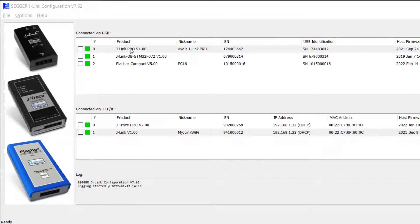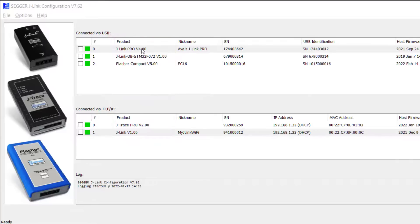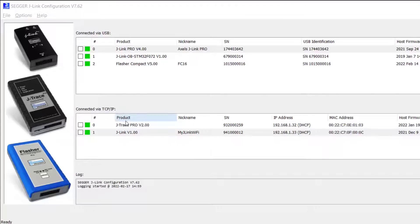J-Link Configurator shows you various columns about the connected products. Here's the type of product that you have connected. In this case, I have a J-Link Pro, a J-Link OB, and a Flasher Compact connected through USB. And then I have a J-Trace Pro and a J-Link Wi-Fi connected through TCP IP.